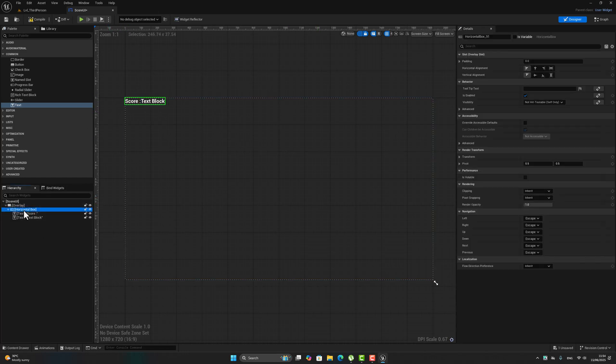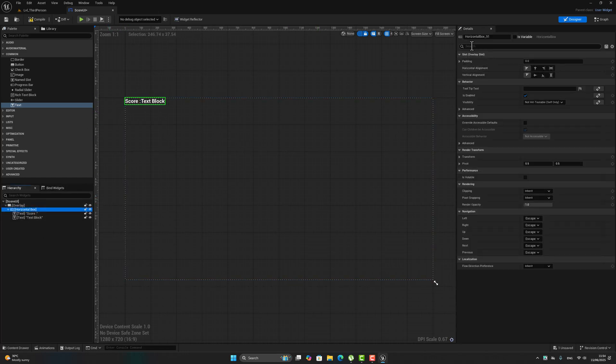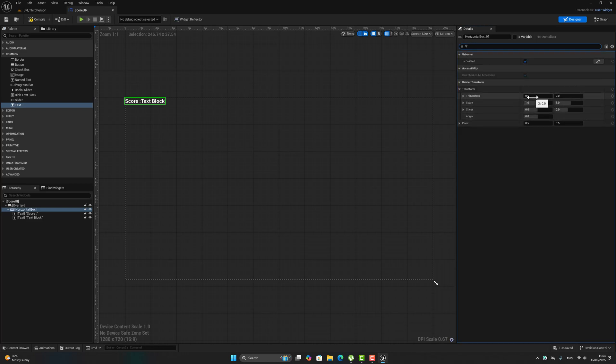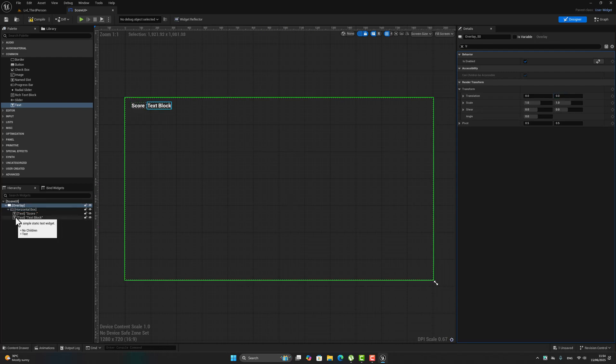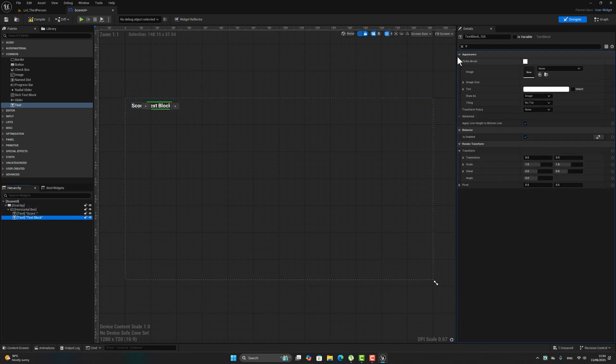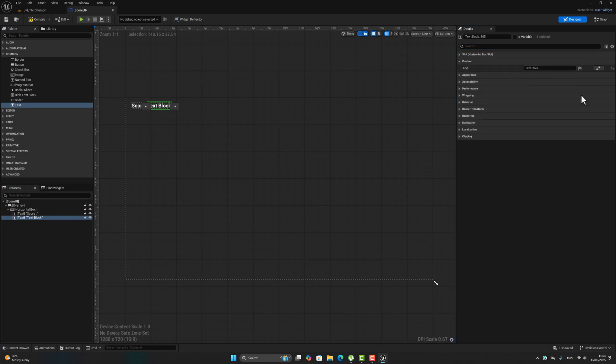Now select your horizontal box and search for translation. Now select the second one, go to content and create a binding.